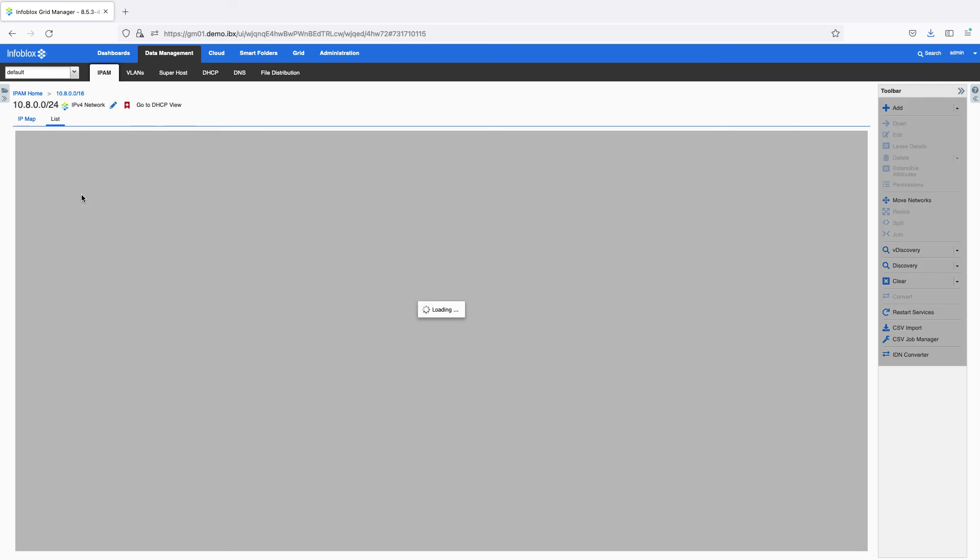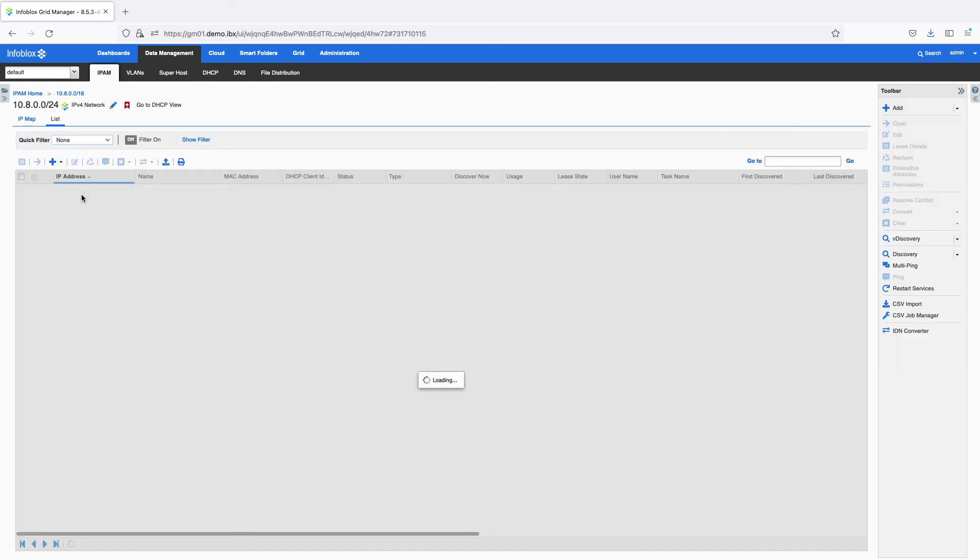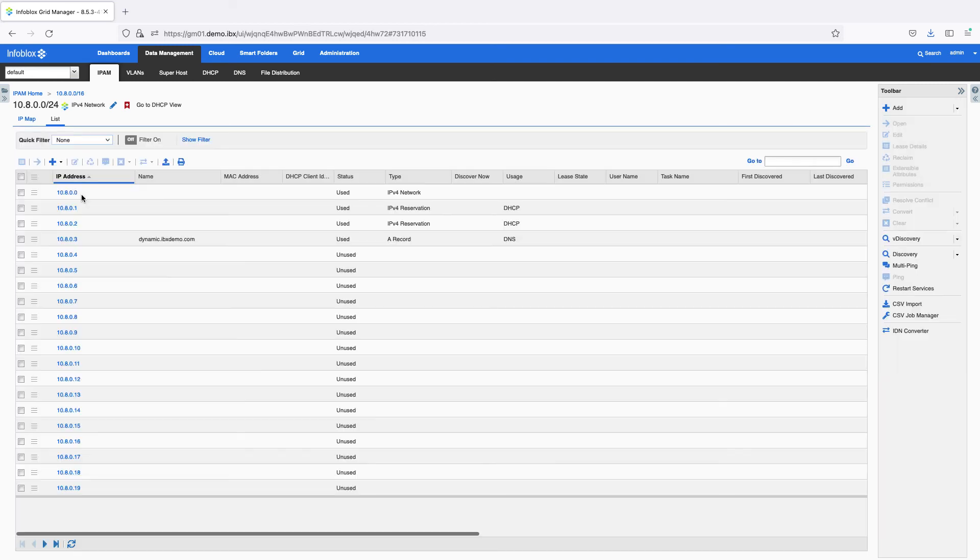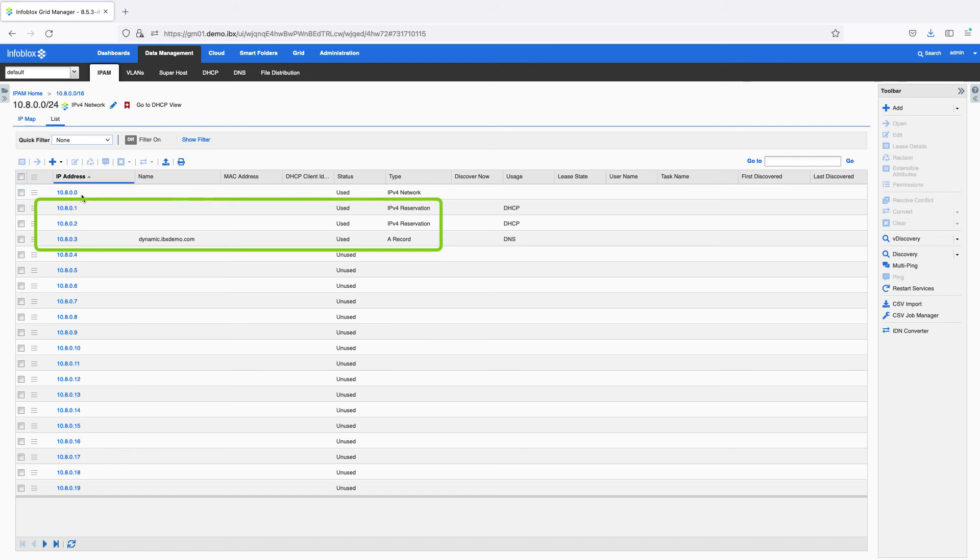In the details for this network, we can see the reserved IPs and the IP allocated for an A record.